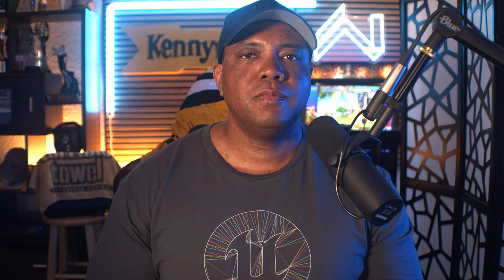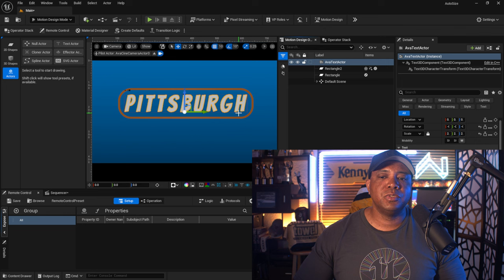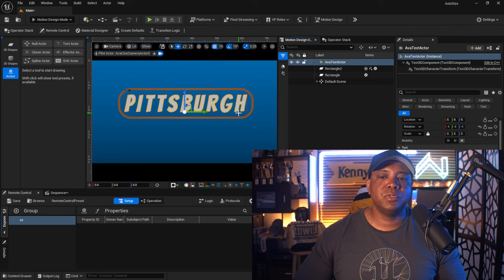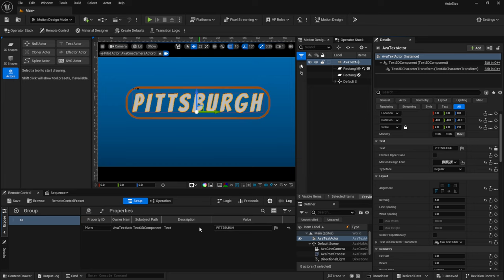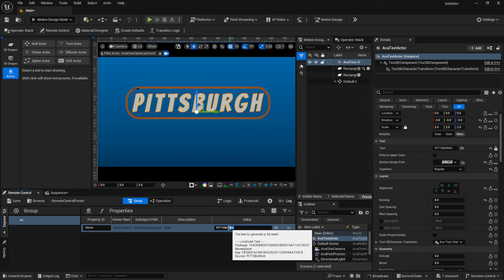Now let's say you're working with a broadcast network or on a sporting event or TV show, and you need to send this to the network so they can work with it live on air. You can use Remote Control — set up a toolkit and send it over so they won't mess it up. With my text selected, I'll move this down to the text property and you can see it gets added to Remote Control. This is really helpful if you have an artist who doesn't know Unreal and you need to make it foolproof for the client.